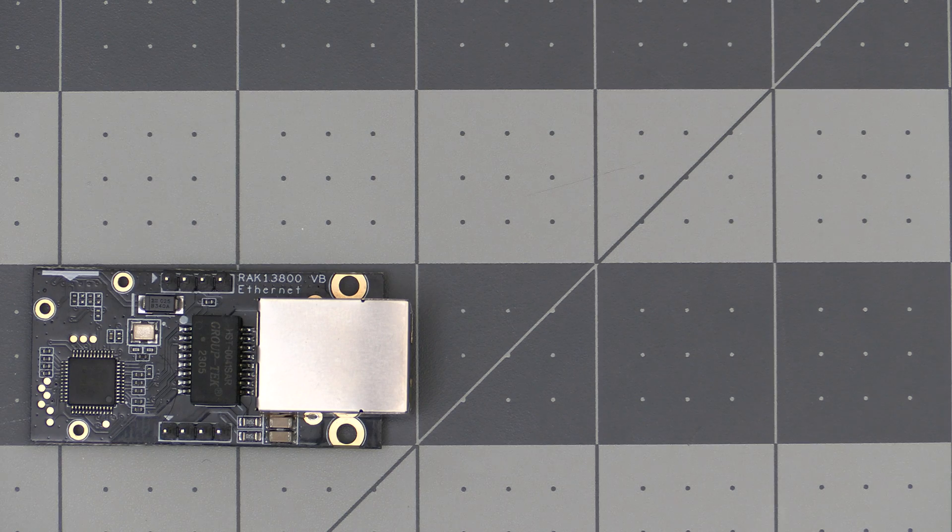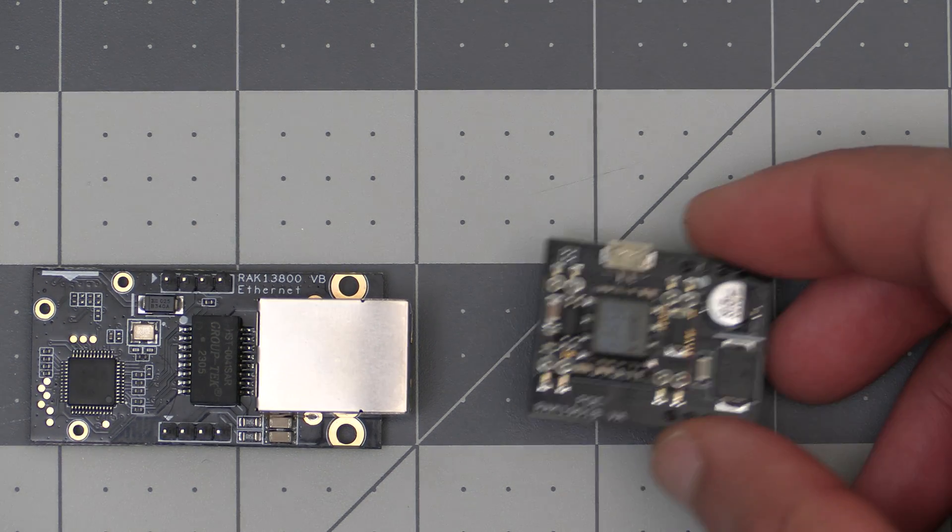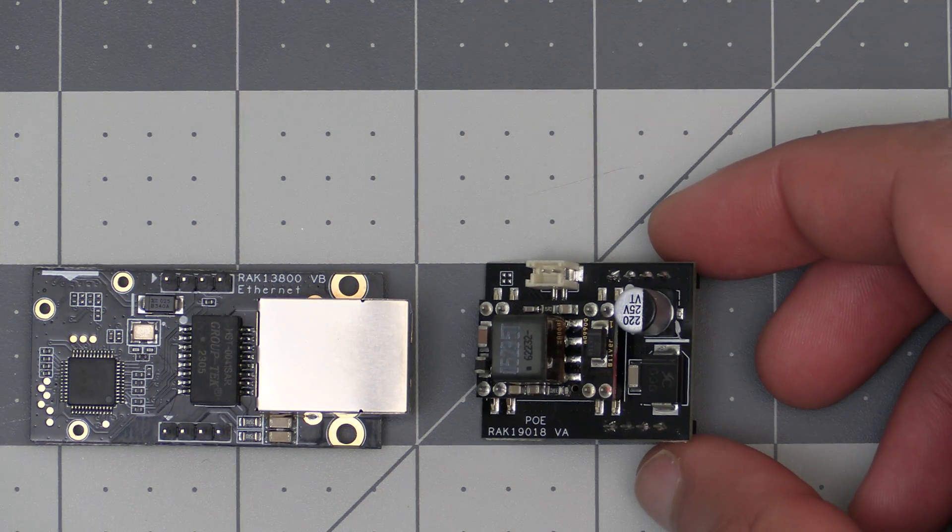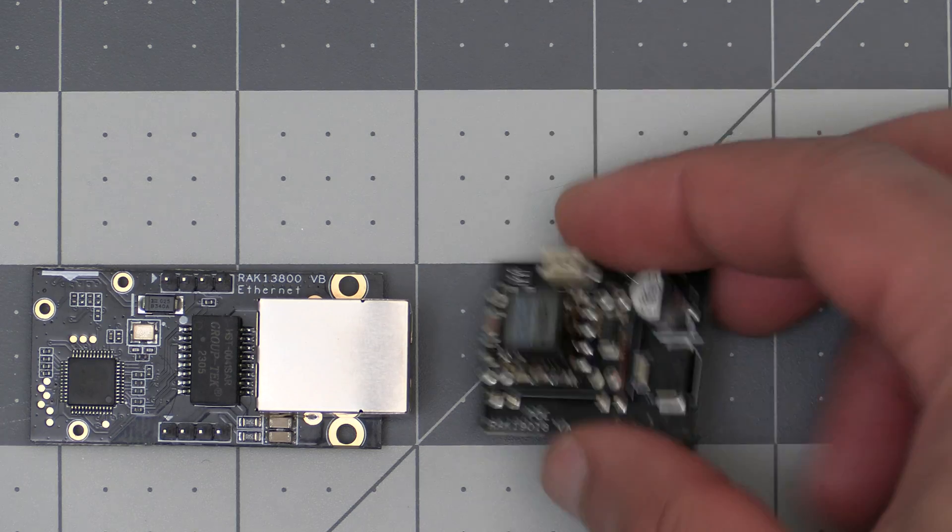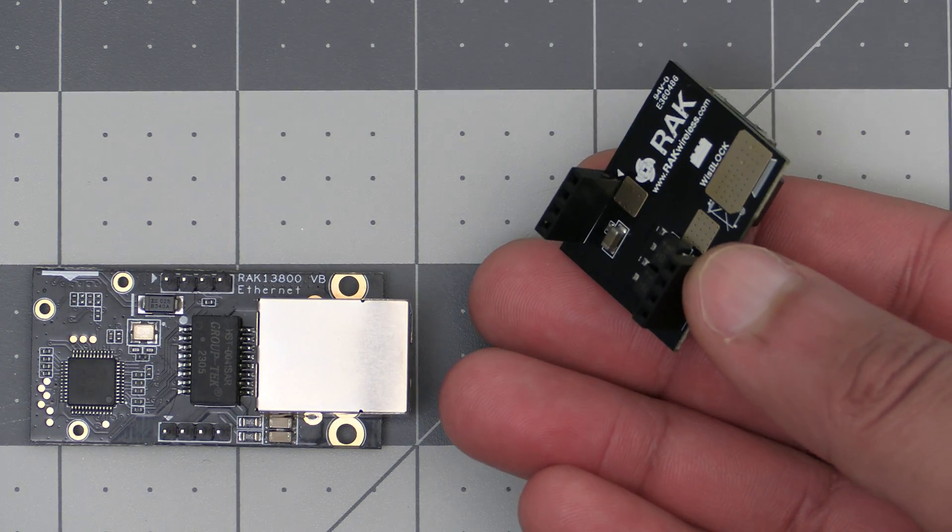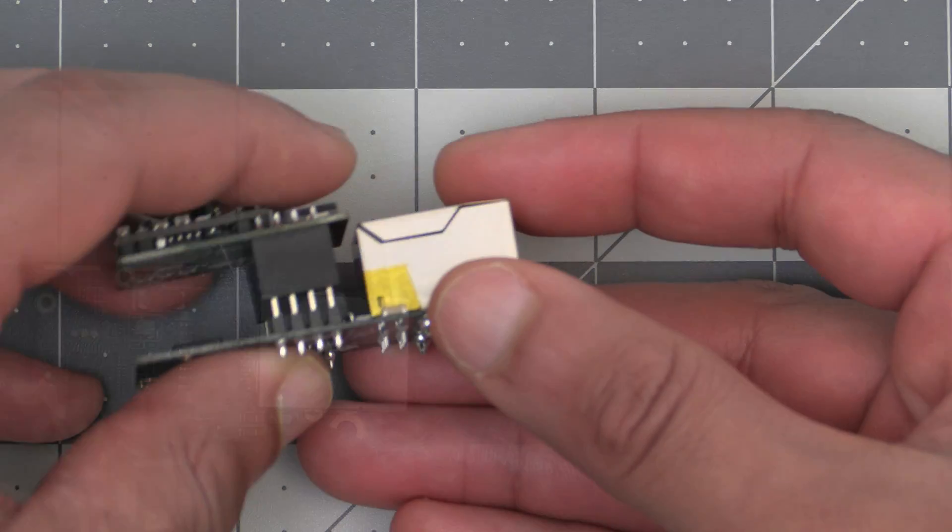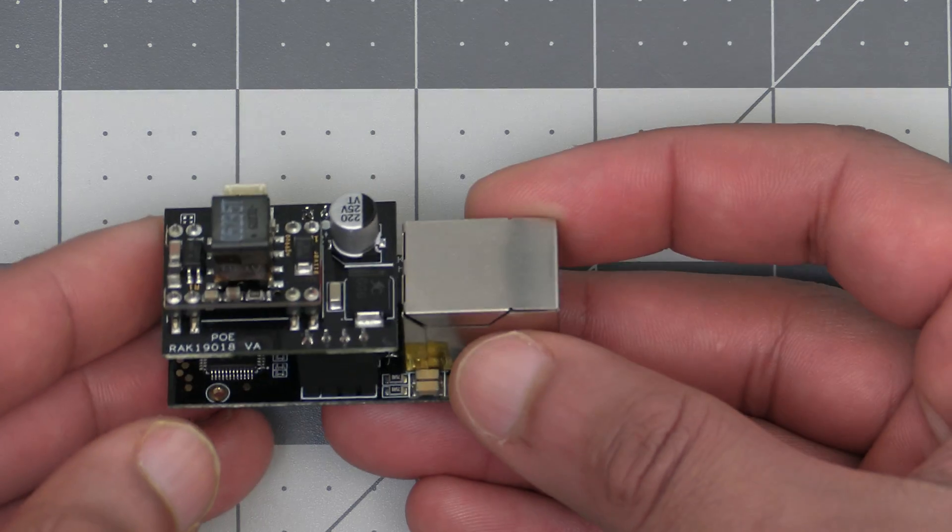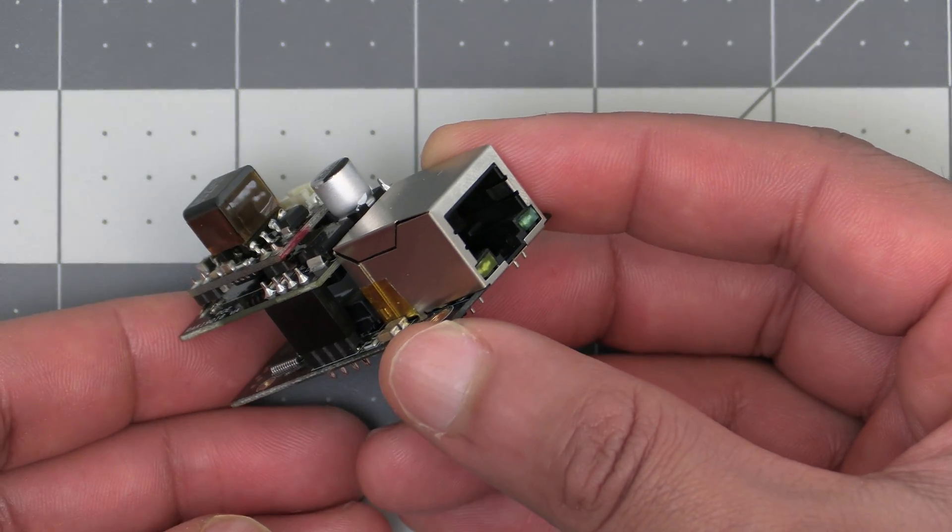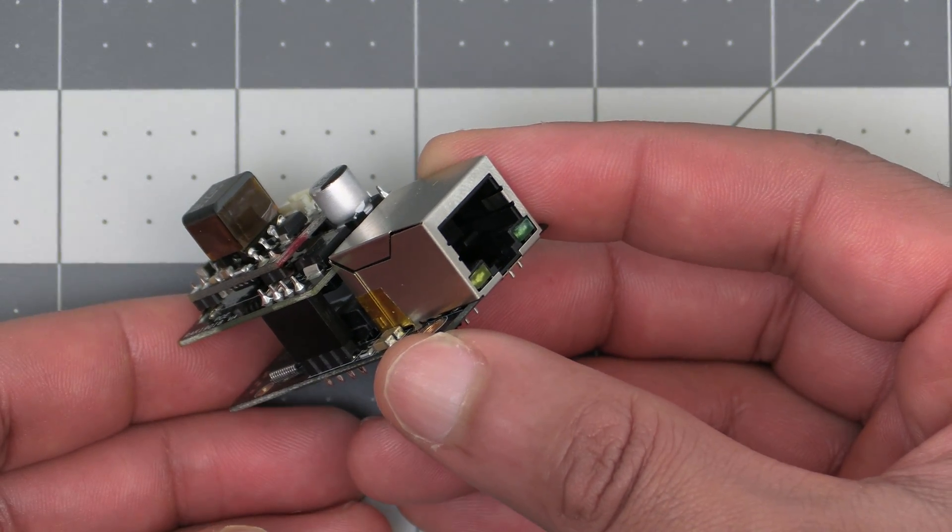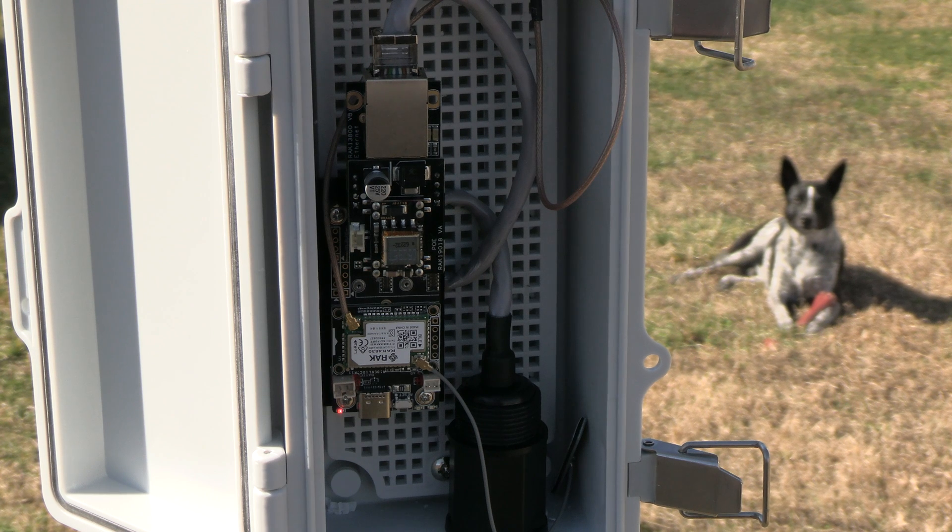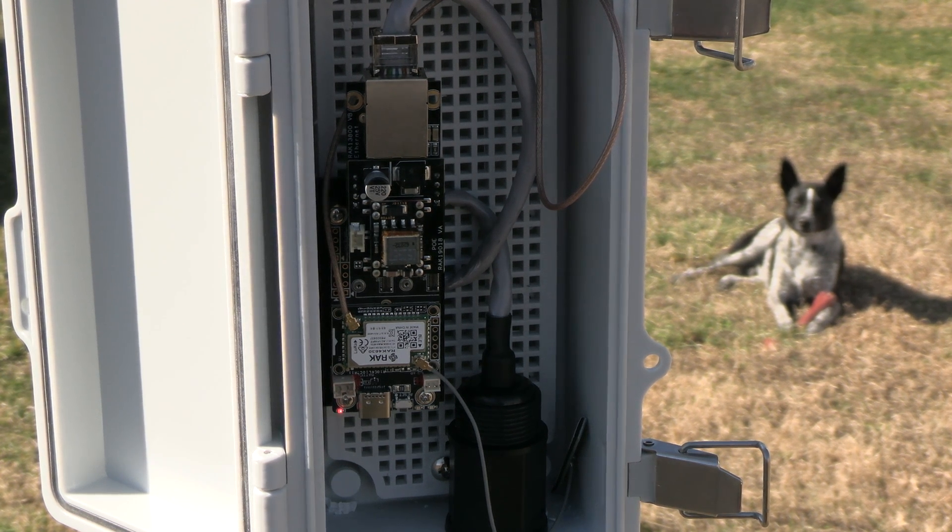The next power option is going to be the RAC19018 PoE module. This module connects to the RAC13800 to give it power over Ethernet capabilities and just connects to the top of it like so. Using this eliminates the need for the PoE splitter and gives a cleaner look with more room in the enclosure.